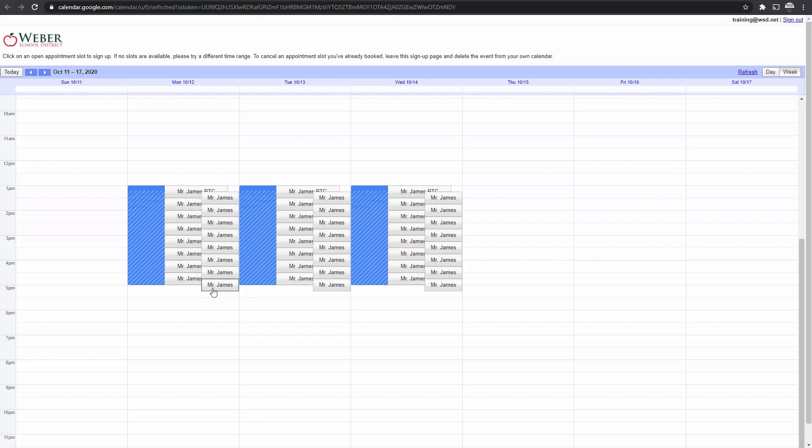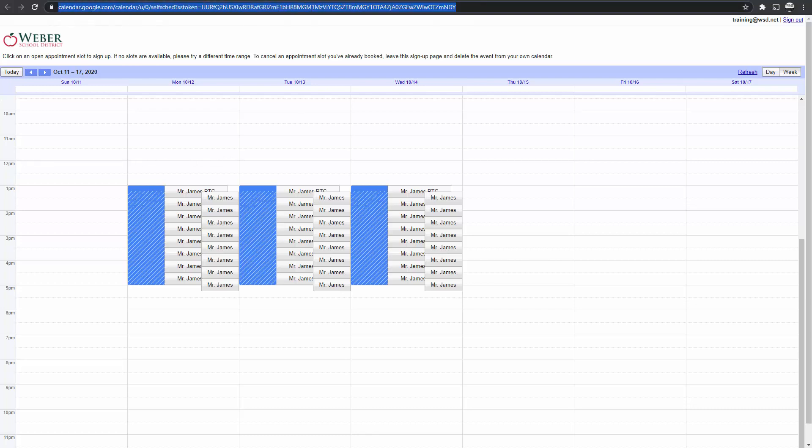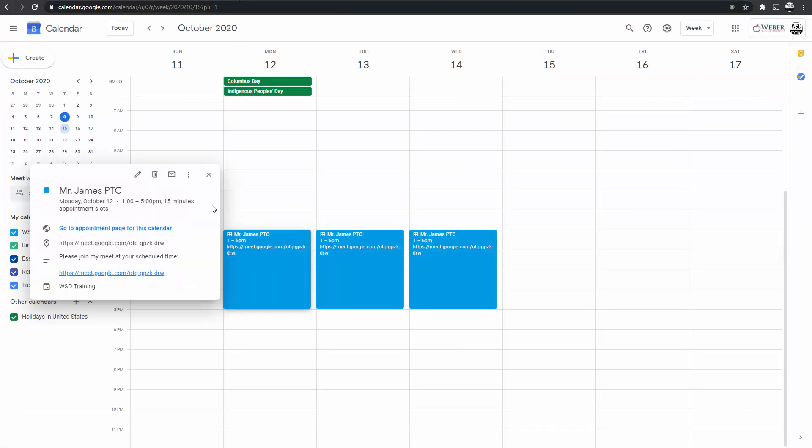Running a parent-teacher conference virtually requires two things. Parents need to be able to sign up for an appointment time, and teachers need to have a Google Meet set up for parents to join.